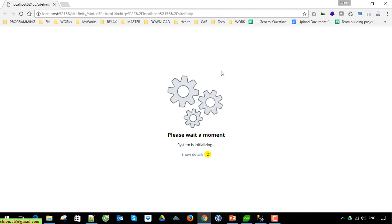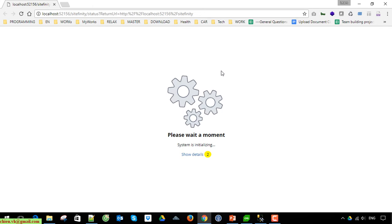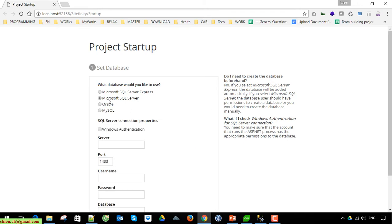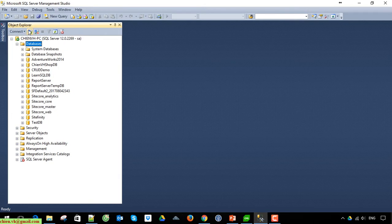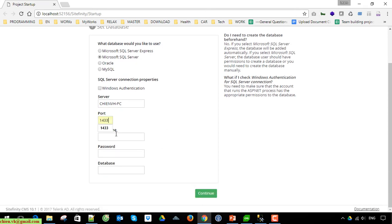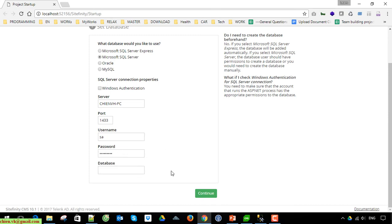It will take a while to set up the configuration. In this step, you have to provide the SQL Server information. You want to install at an additional database, so go ahead and select Microsoft SQL Server here. Open your SQL Server and copy the server name information.